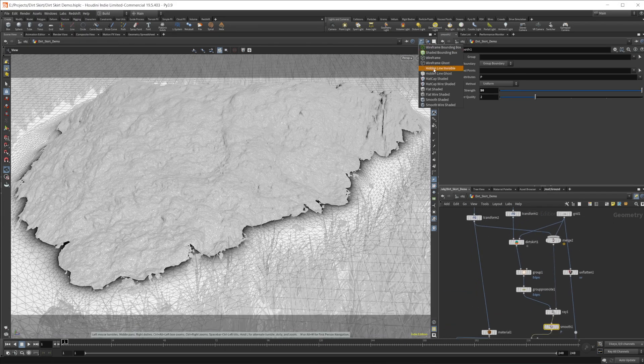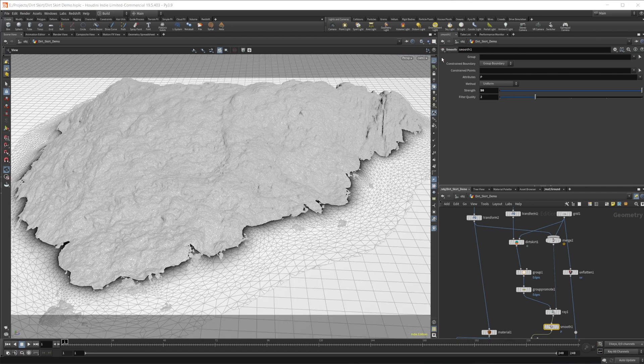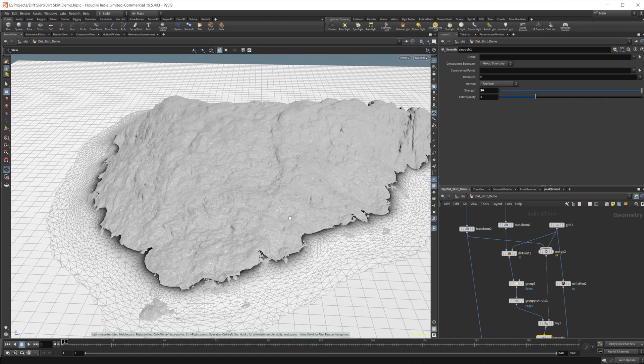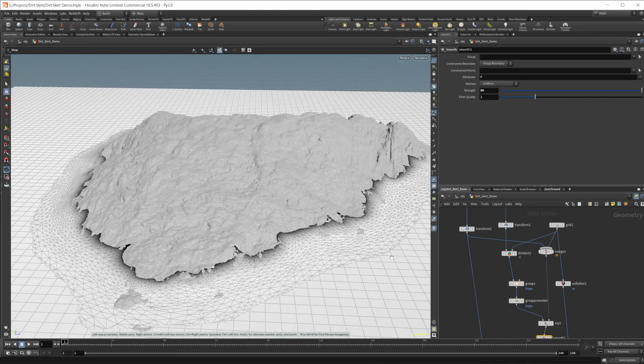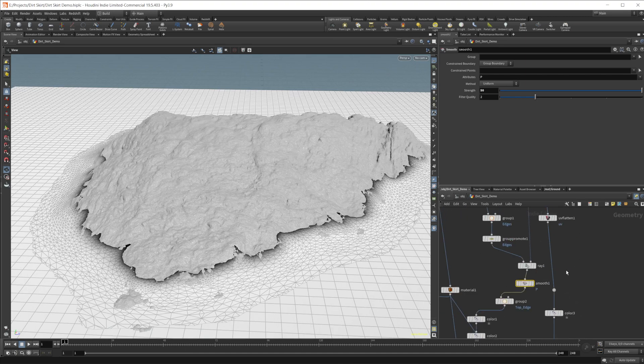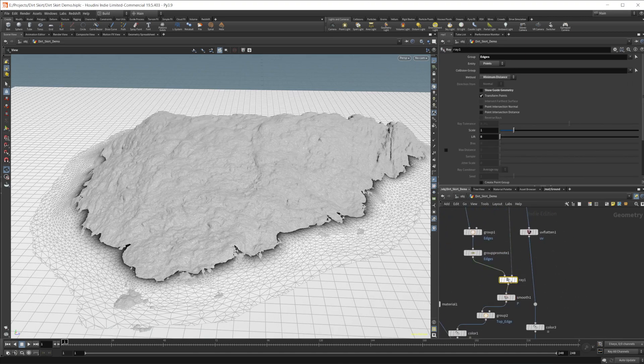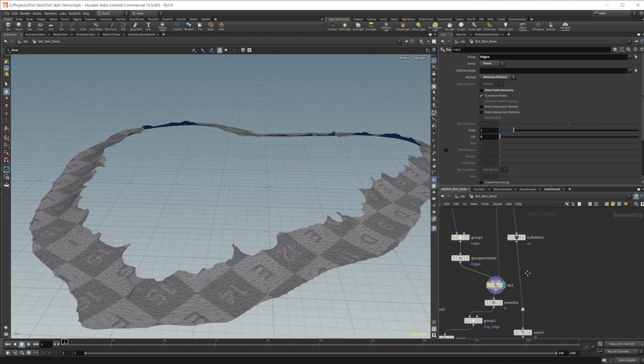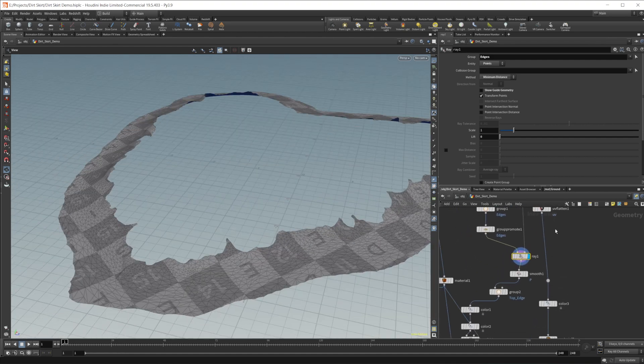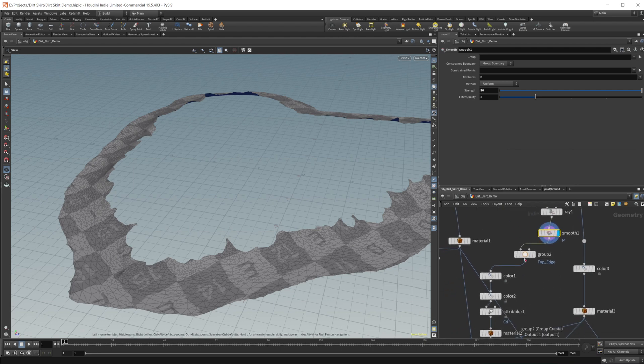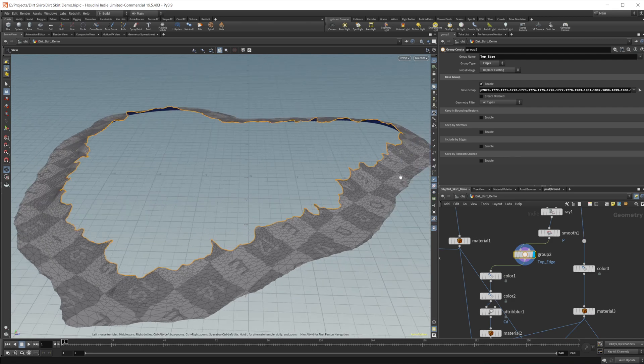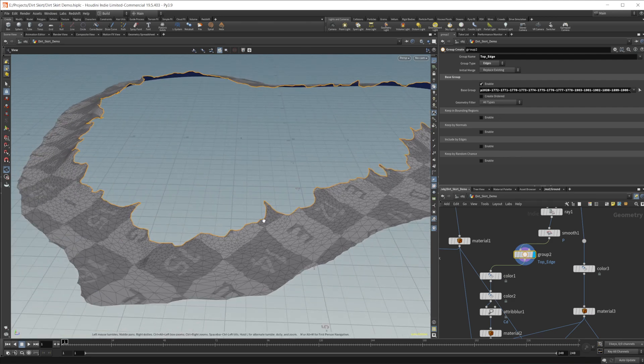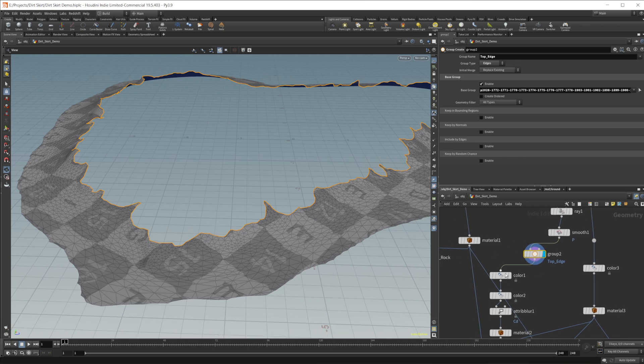So let's go ahead and just disable the other objects and take a look at just our rocks. So this is a Megascans asset as well as the texture for the ground here is a Megascans asset as well. So up until here, it was about the same. So we just created our little skirt that we got going on here. And then I smoothed it out a little bit. Now from here, I created a group and this is going to be just the top edge. So I manually just selected that top edge to give us a transition between the object and the dirt skirt.